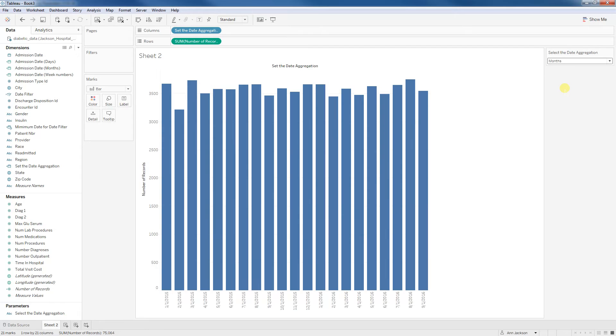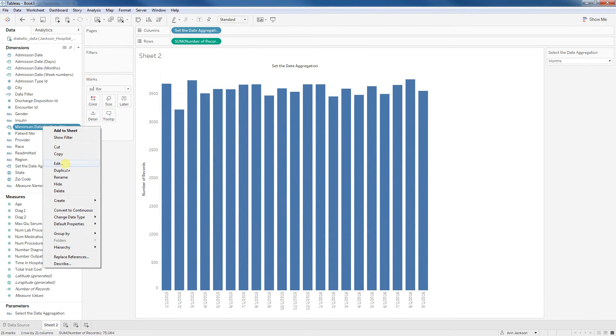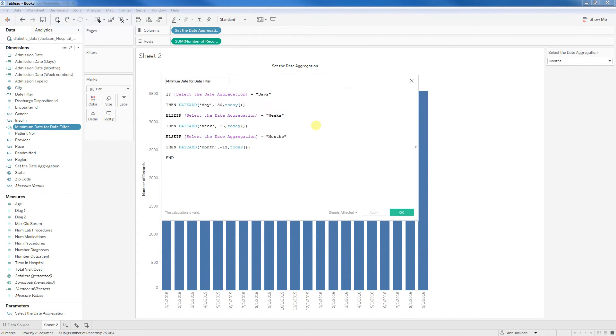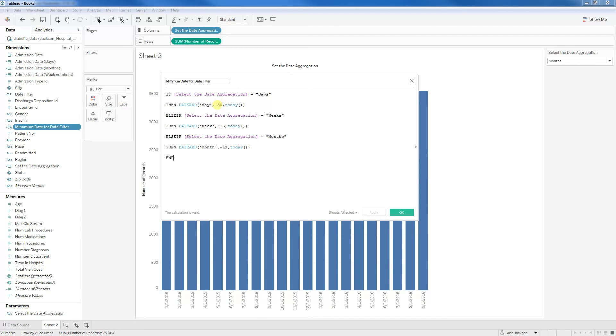The last step would be to create filters on this to adjust our views to limit the look back window for users. And because I know this is a data set that's going to get added to every day, I'm always going to be using today as a reference point for those viewing the data. So here's our last step. We're not going to use a case statement. We're going to use if statements, but similar logic. So if the select the date parameter is set to date, then we're going to add negative 30 days to today. Else, if it's up to weeks, then we're going to add negative 15 weeks to today. Else, if it's month, we're going to add negative 12 months to today. And that is what I'm going to call our minimum date for the date filter.